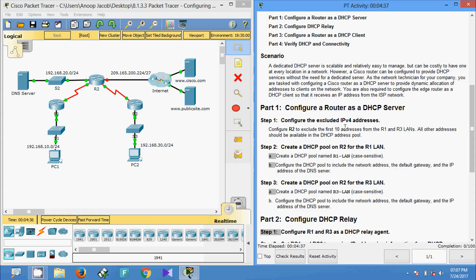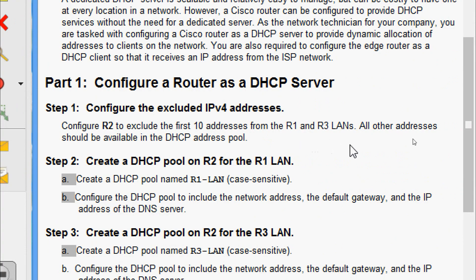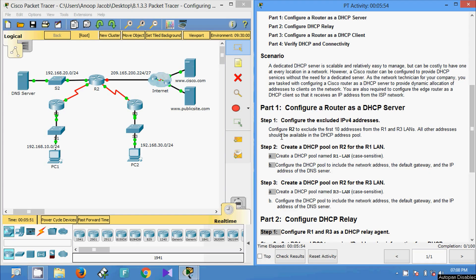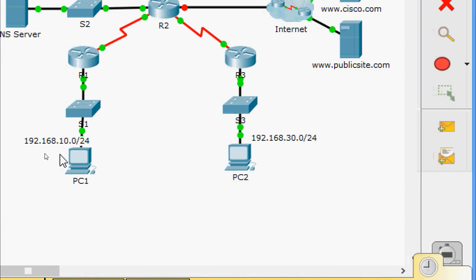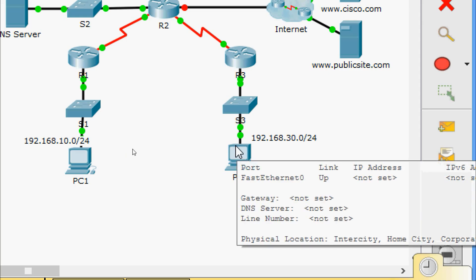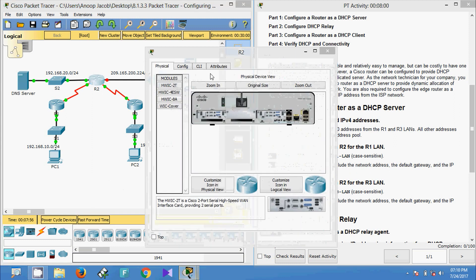In Step 1, configure the excluded IPv4 addresses. Configure R2 to exclude the first 10 addresses from the R1 and R3 LANs; all other addresses should be available in the DHCP address pool. We are going to configure the DHCP server on R2. Keep in mind the 10 addresses we are going to exclude from the R1 and R3 LANs: 192.168.10.0 and 192.168.30.0. The remaining addresses will be available in the DHCP address pool.